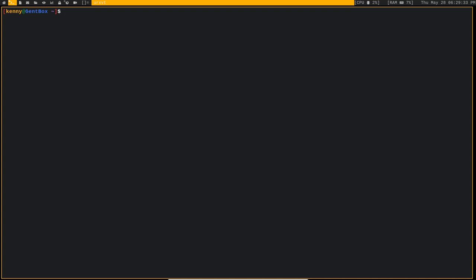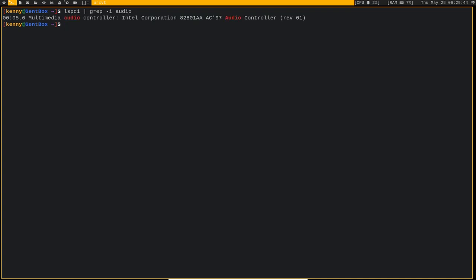First, you need to enable the specific drivers for your audio device. So it would help first to know what those actually are. On your command line, you want to do lspci and then pipe that into grep and we're looking for the string audio. This will tell you what your audio controller is. On my system it's the Intel Corporation AC97. If you're on VirtualBox, this is probably going to be what yours is as well.